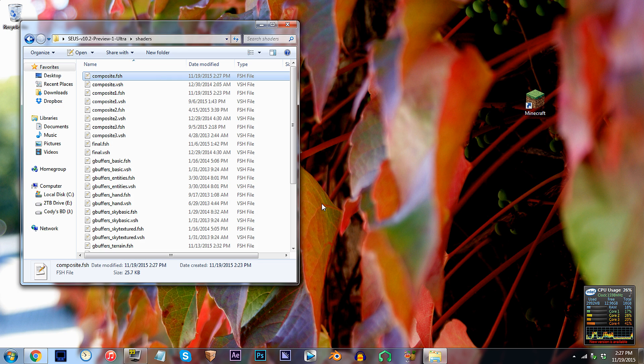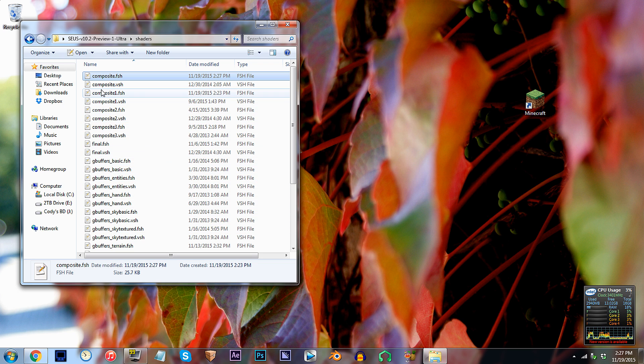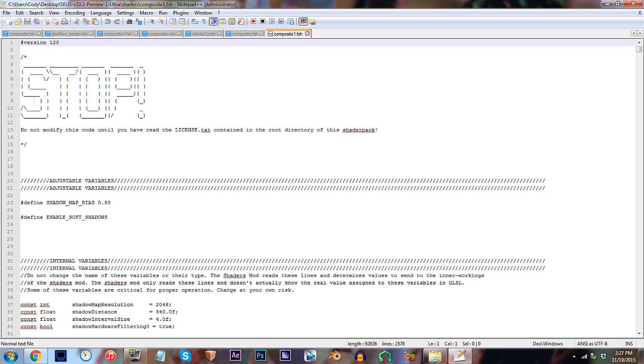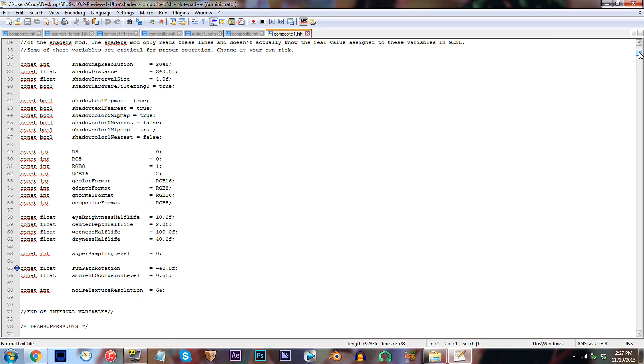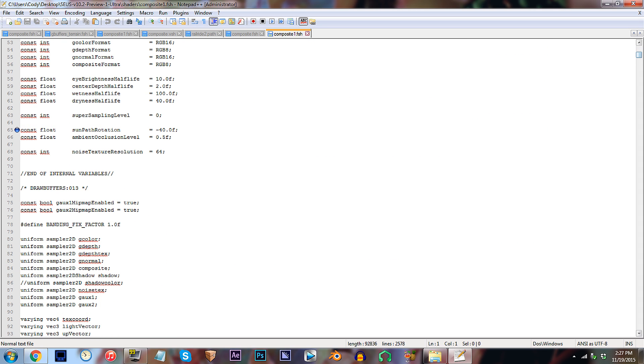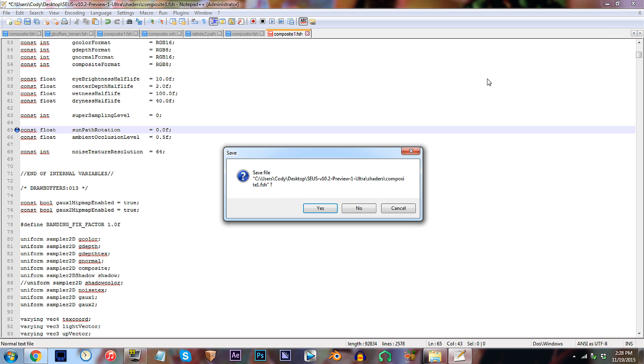Since we're using the SEUS, our last step would be to verify our change, so locate composite1.fsh. Open it up. Scroll down to line 65. Now just repeat the number you added in before. For me, I'm gonna repeat 0.0f. Save, and let's check this out in Minecraft.